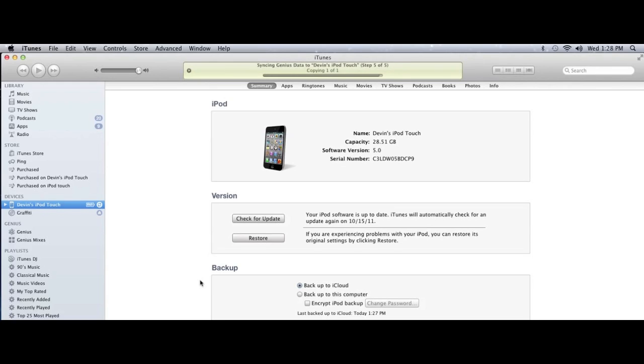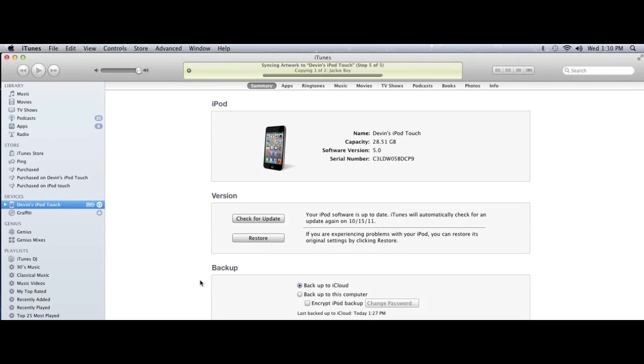It copies all your apps, all your videos, all your songs onto your iPod. And after it's all finished there you go. You're all finished and you're able to use iOS 5 freely.